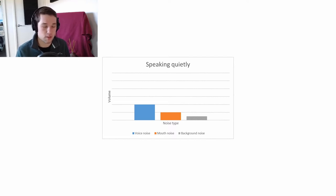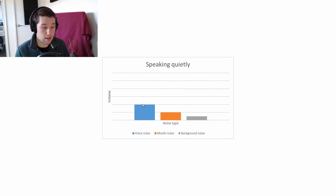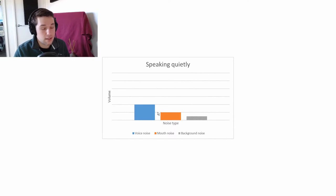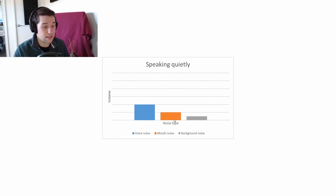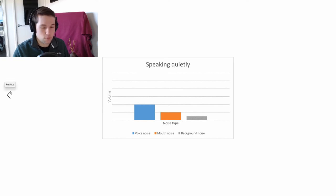This graph is showing what the sources of sound are in a room when you're recording audio. The first is the sound of your voice — pretty obvious. The second is the noises your mouth makes while you're speaking. The third source is background noise, things like traffic outside or simply the ambient noise in the room. When you're speaking quietly, the sound of your voice is fairly low, and the mouth noises are about half the volume of your voice.